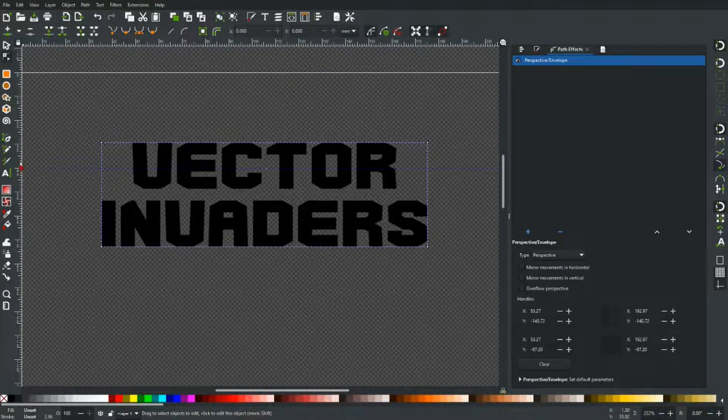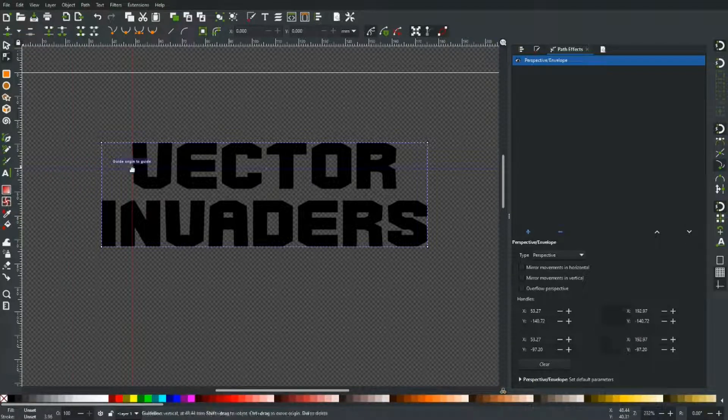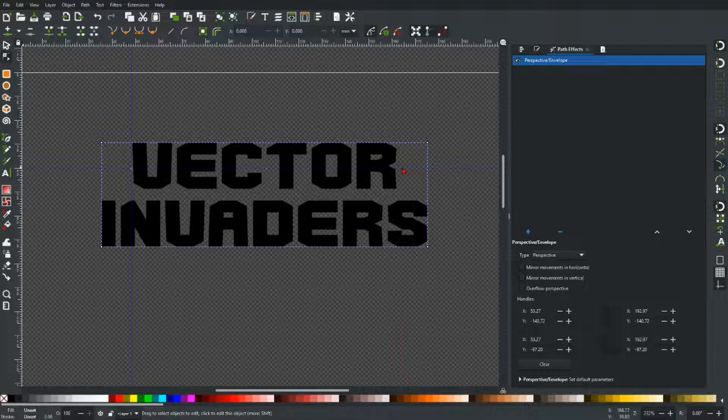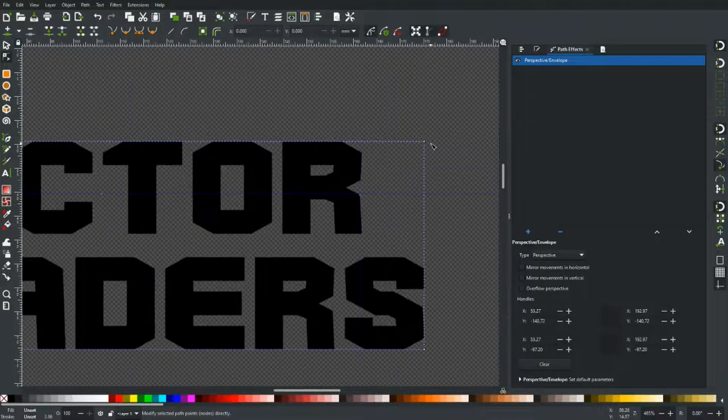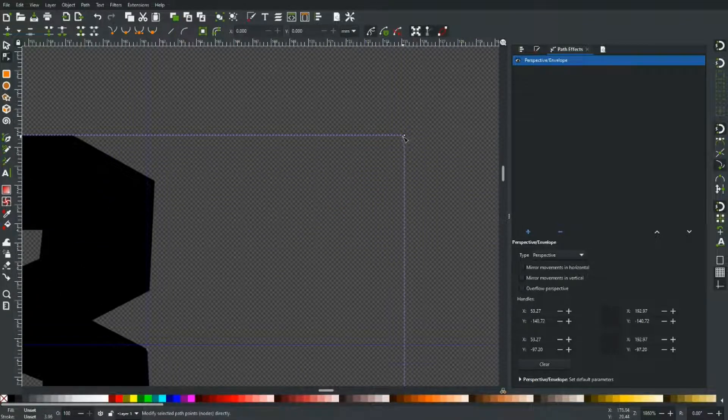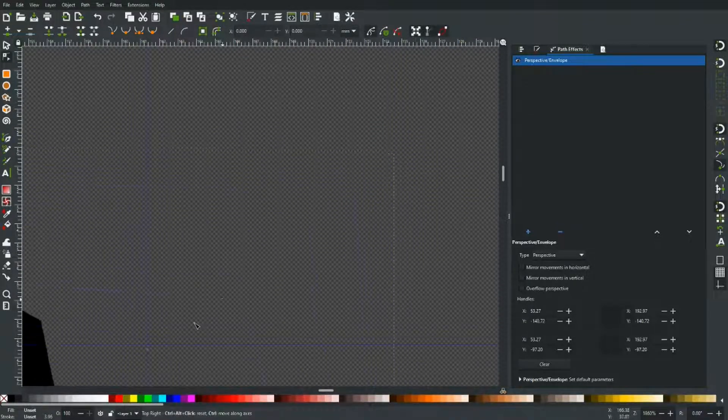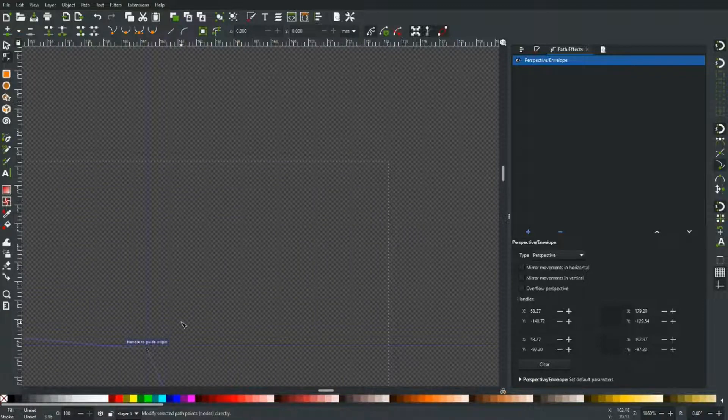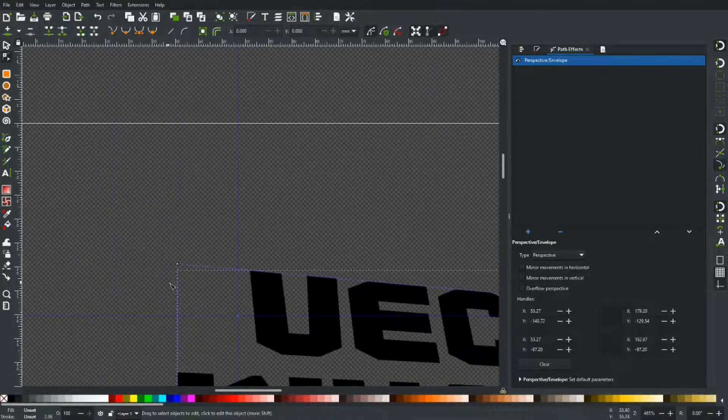And then I'm going to bring another guide in from this side. Just go to the end of the first letter and then the end of the last one. And then I just want to bring that handle onto that little section there. And do the same on this side.